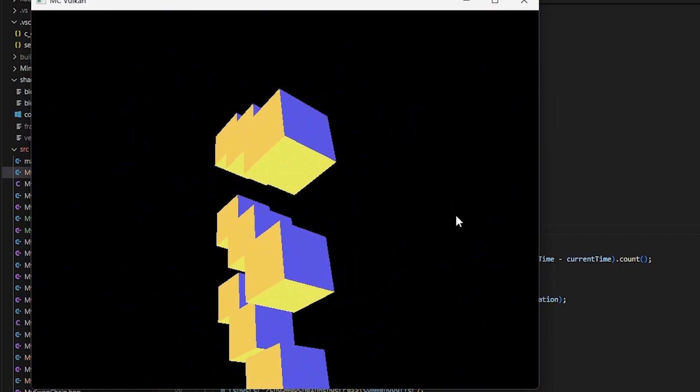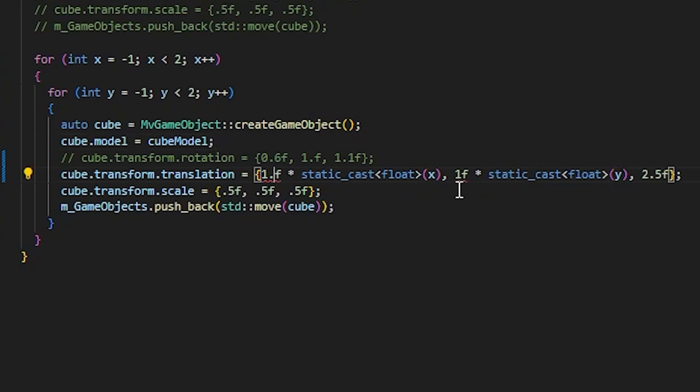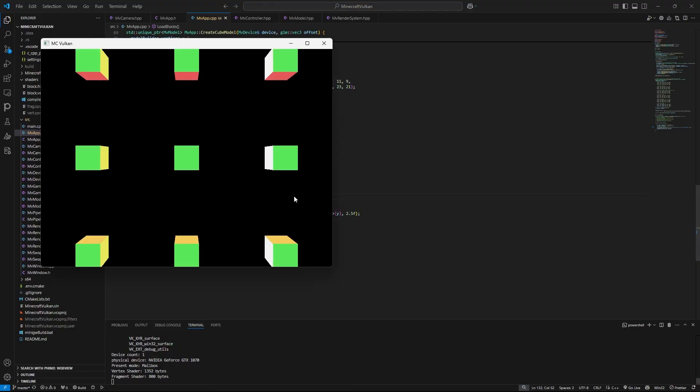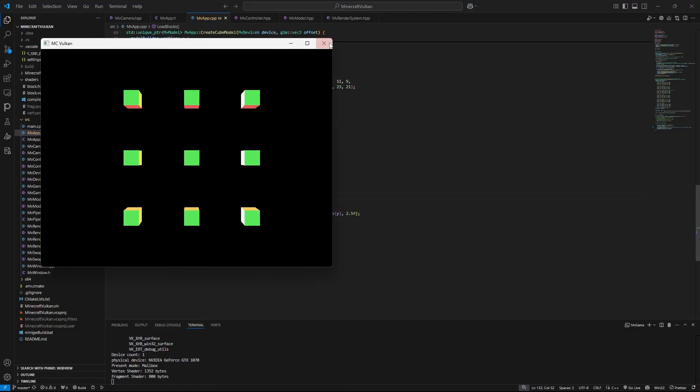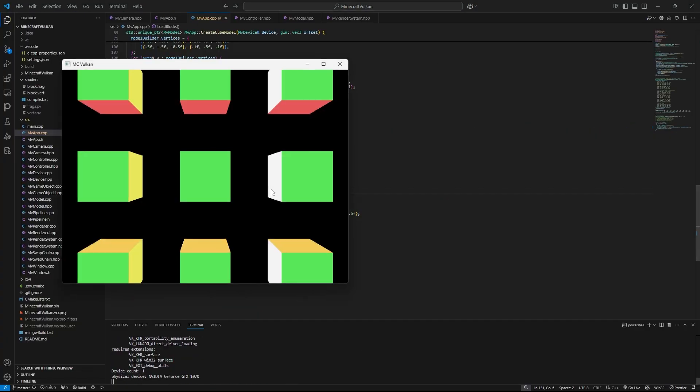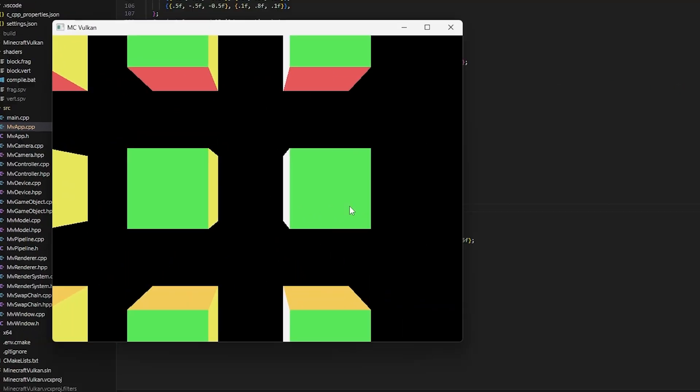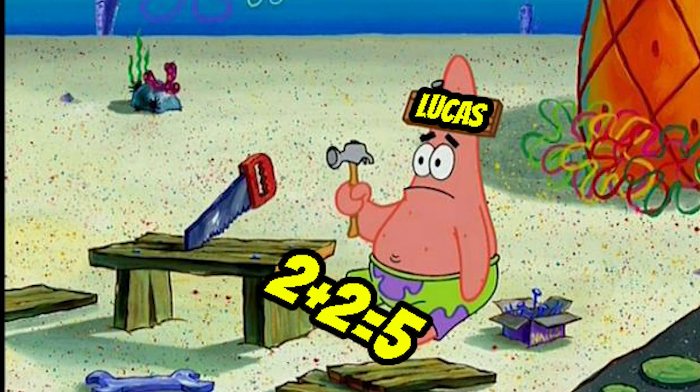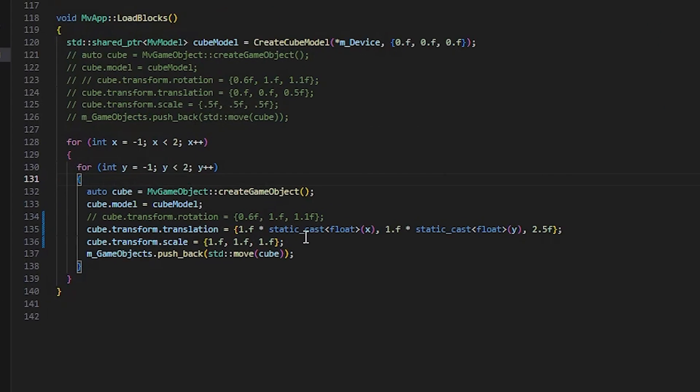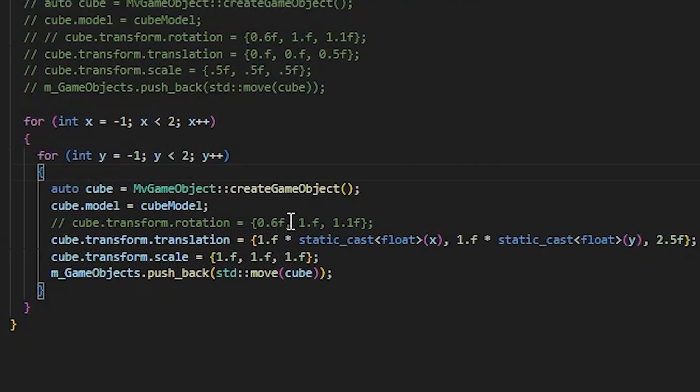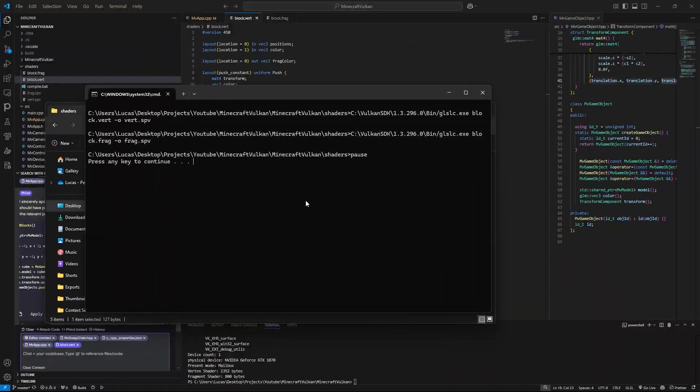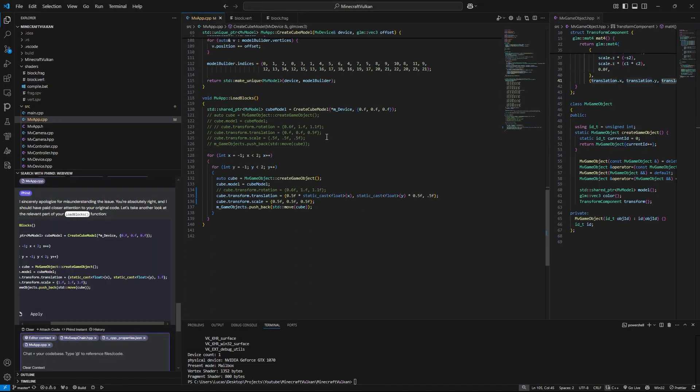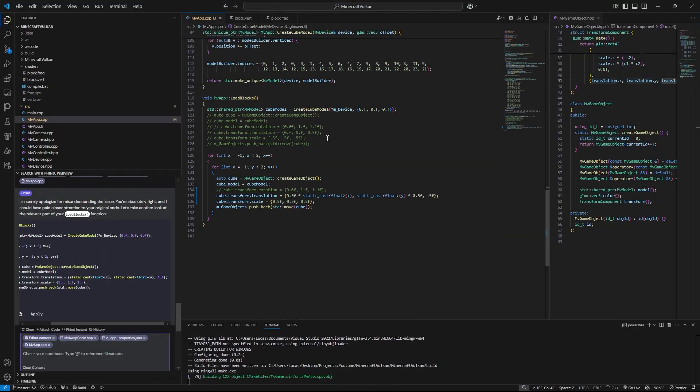So first, we'll stick these blocks back together. That ain't right. Now this is some bullshit. Why doesn't it work? I mean, I know I'm not good with math, but by my calculations, this should work. Oh, right. Yeah, I forgot to compile my shaders once again.